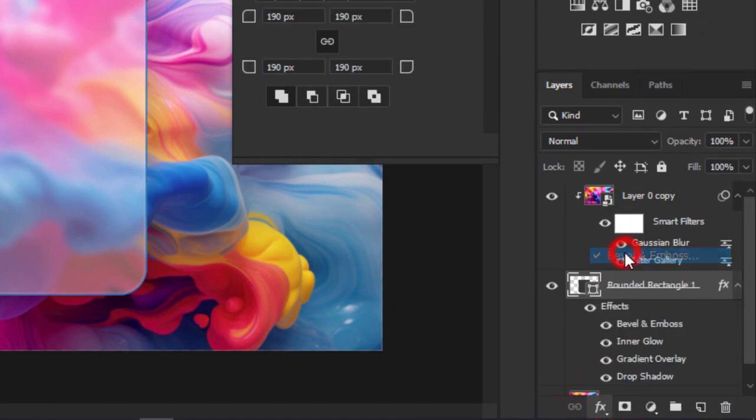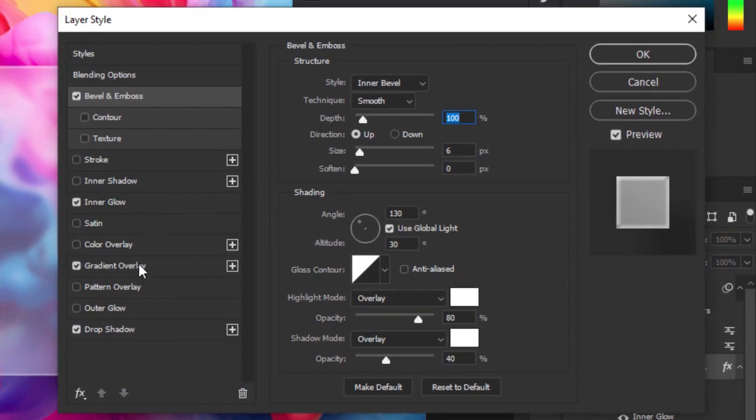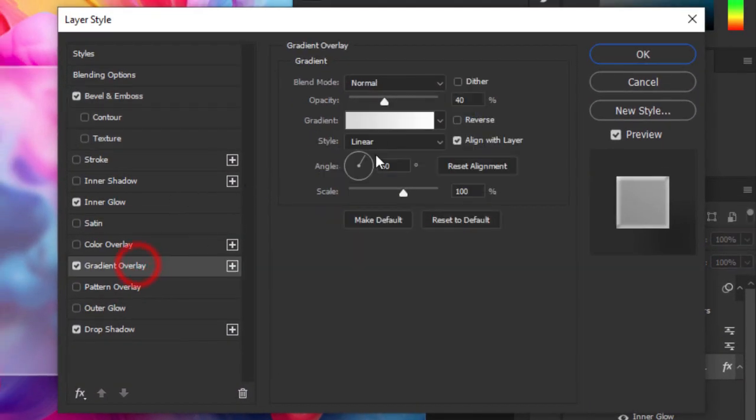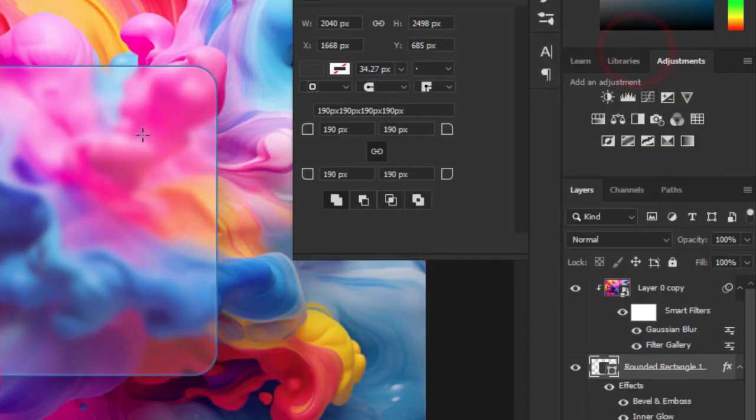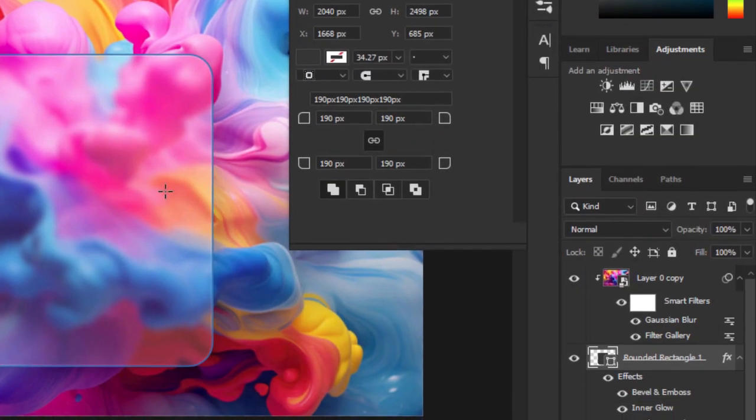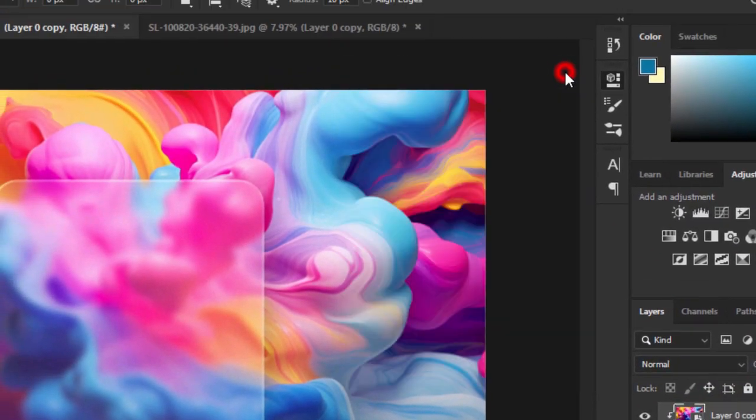Now let's go back and make some corrections. Click OK. Select the face layer.